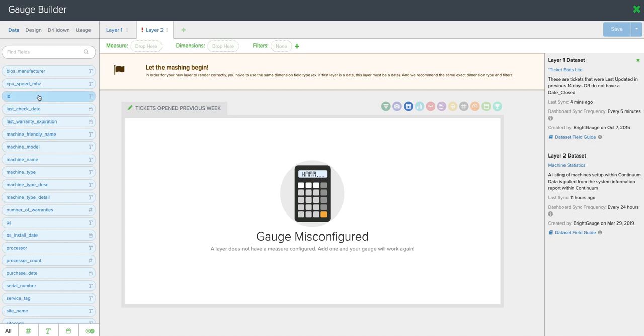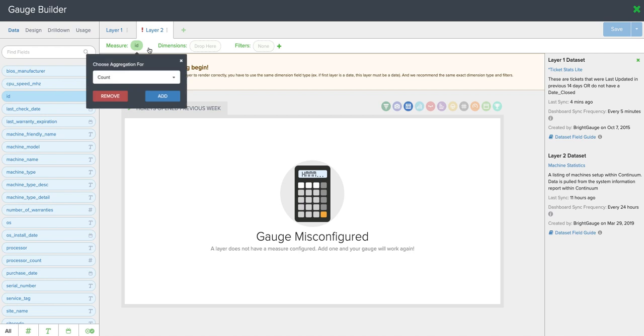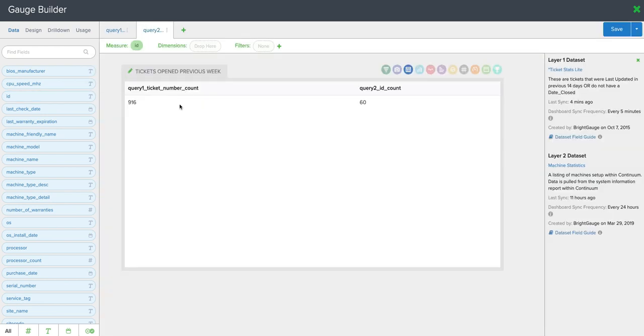I'll pull over my blue ID pill, drop it in measure and do a count. And now I know I'm doing a count of the endpoints coming in from that machine statistics data set.